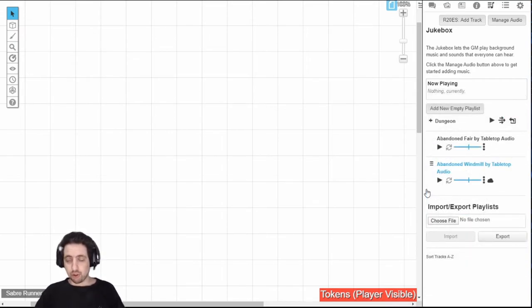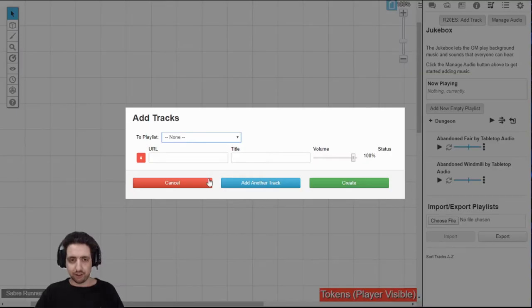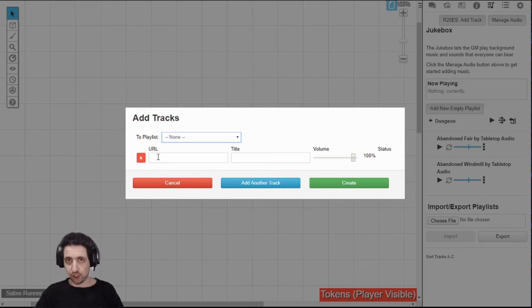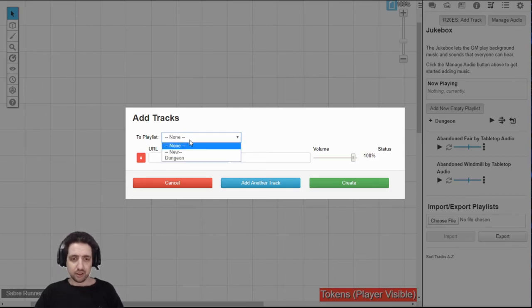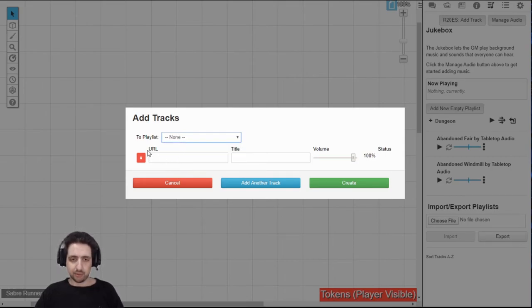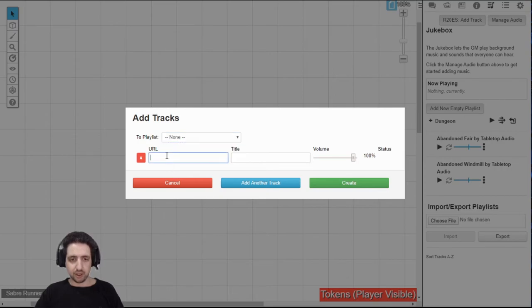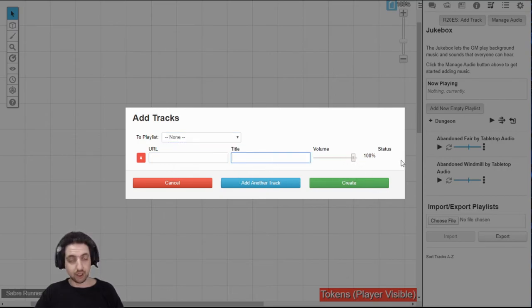you can do three more things that might be important to you. First of all, you can add a track from anywhere that you have a direct connection to an audio track. You can add them to a playlist, or you can add them to a new playlist, or just to the game. Just enter the URL, give it a title, set the volume, and you're clear.